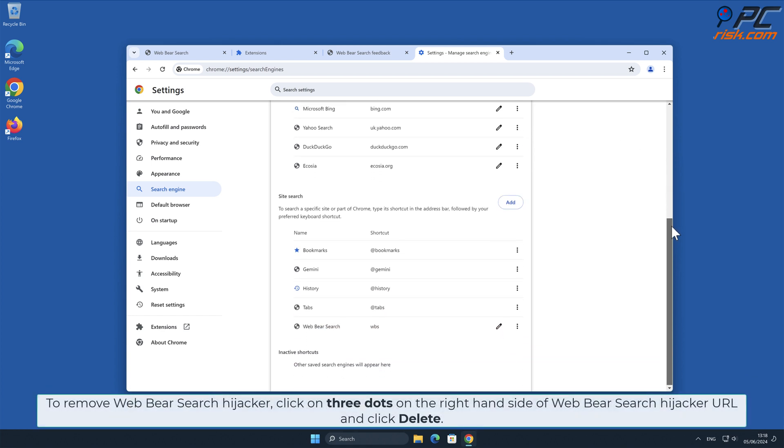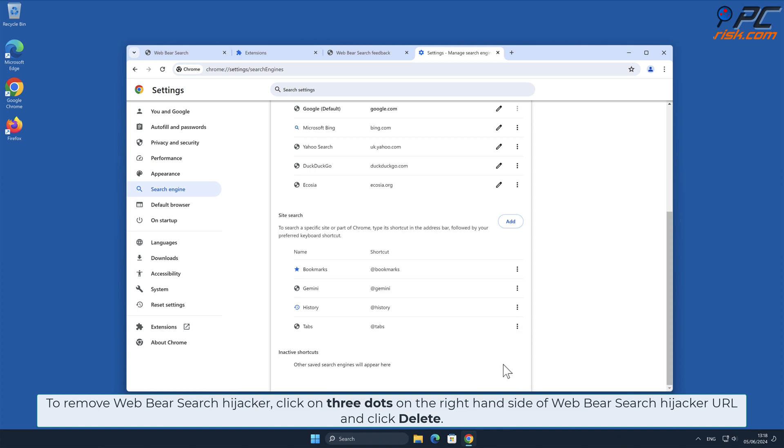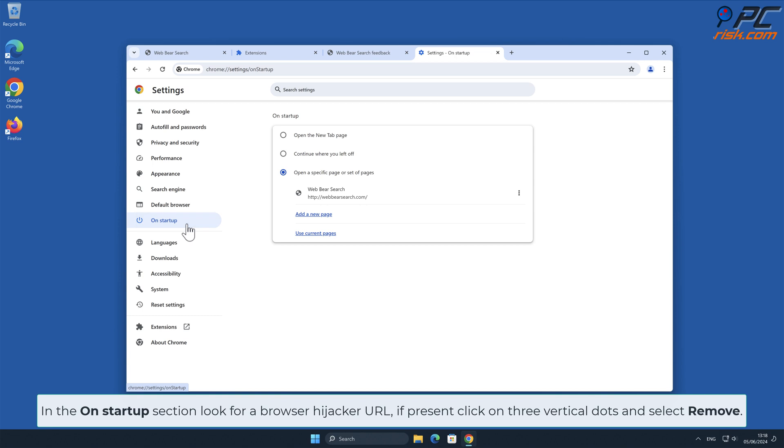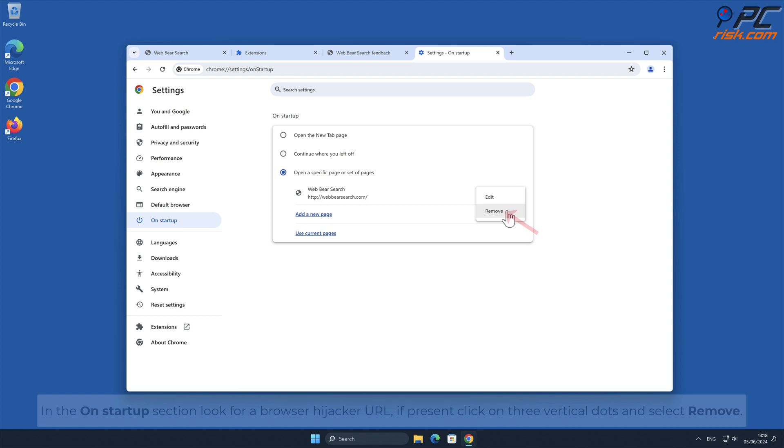To remove Web Bear Search hijacker, click on three dots on the right-hand side of Web Bear Search hijacker URL and click Delete. In the On Startup section, look for a browser hijacker URL. If present, click on three vertical dots and select Remove.